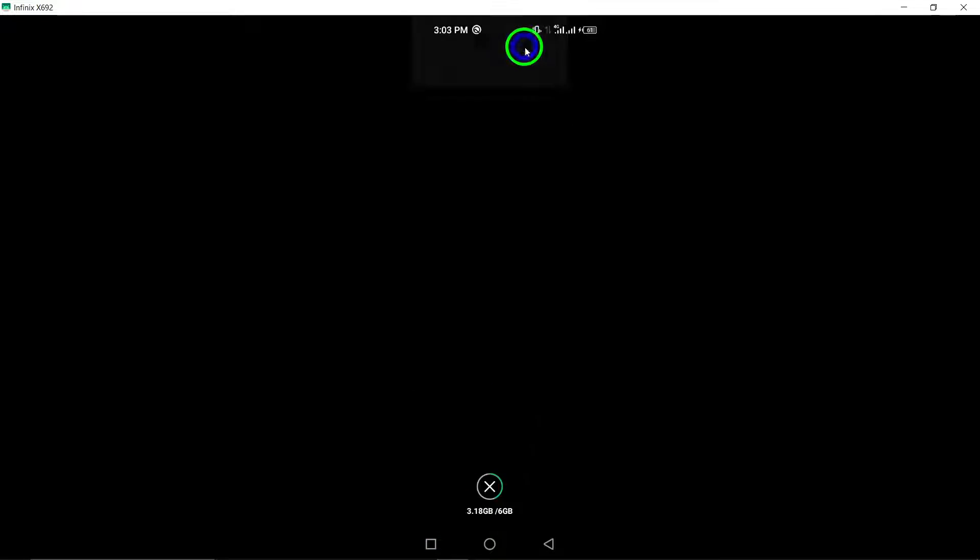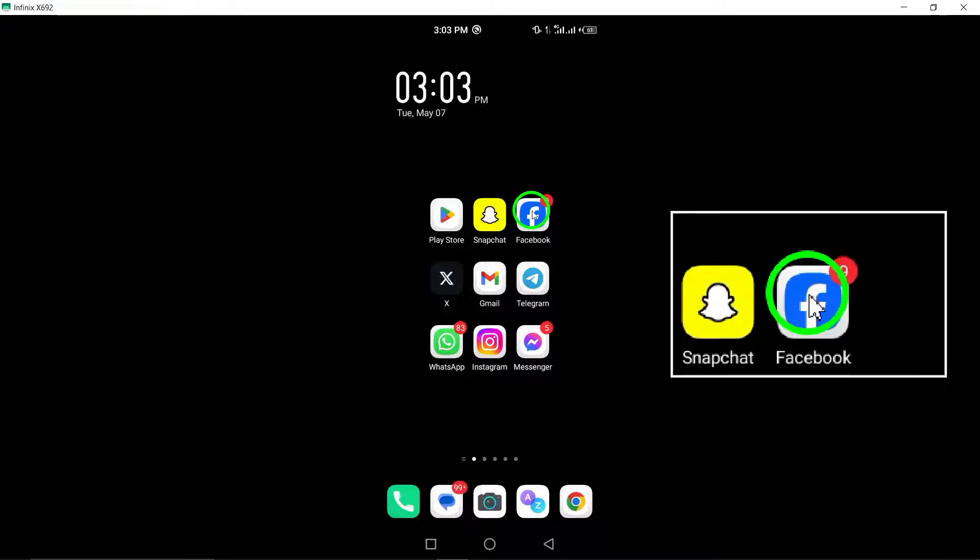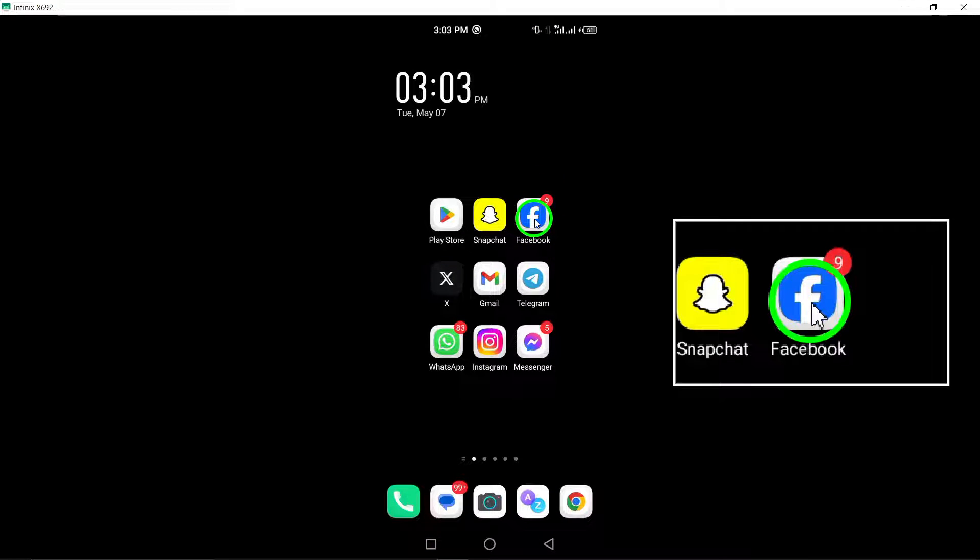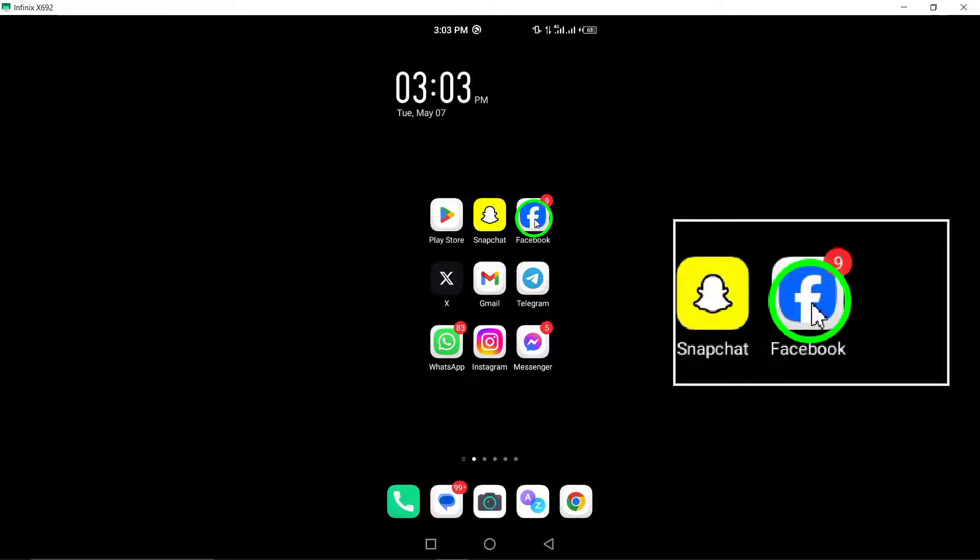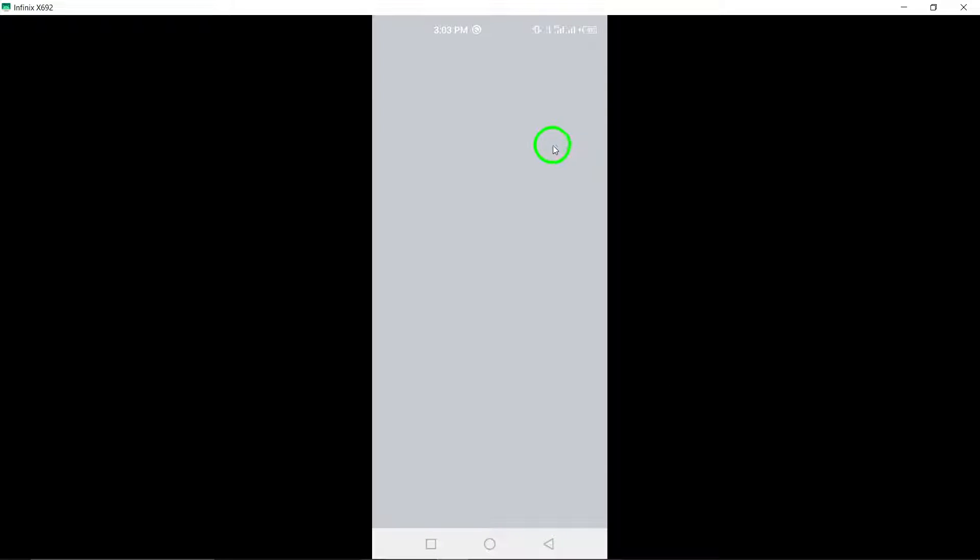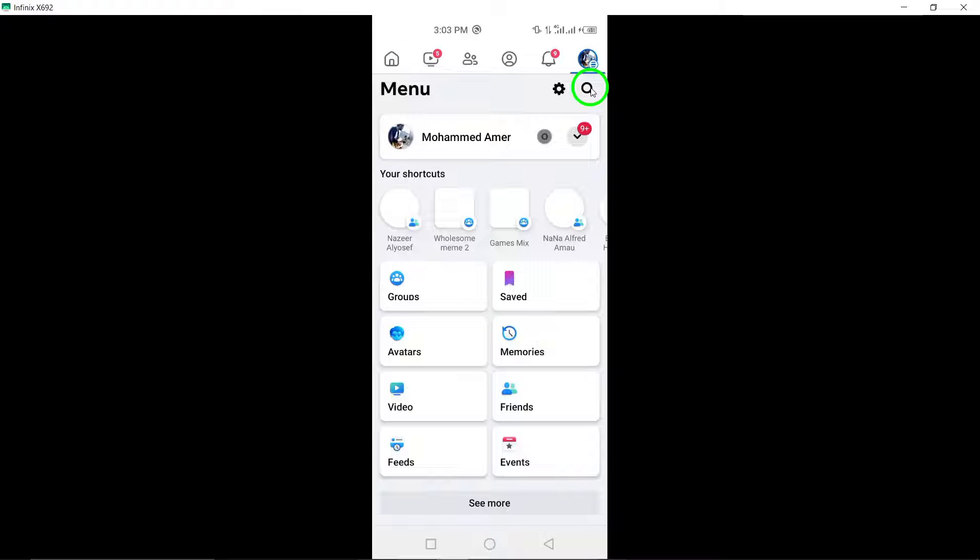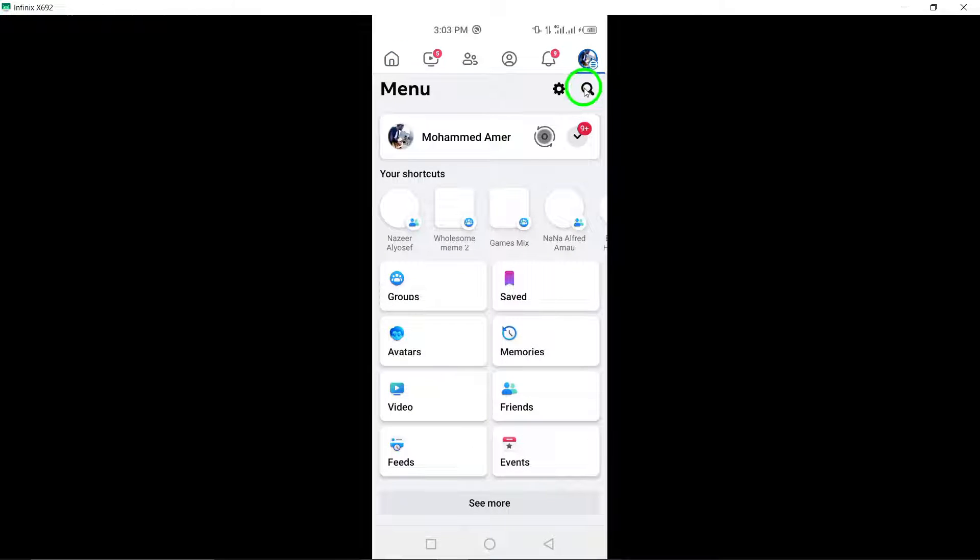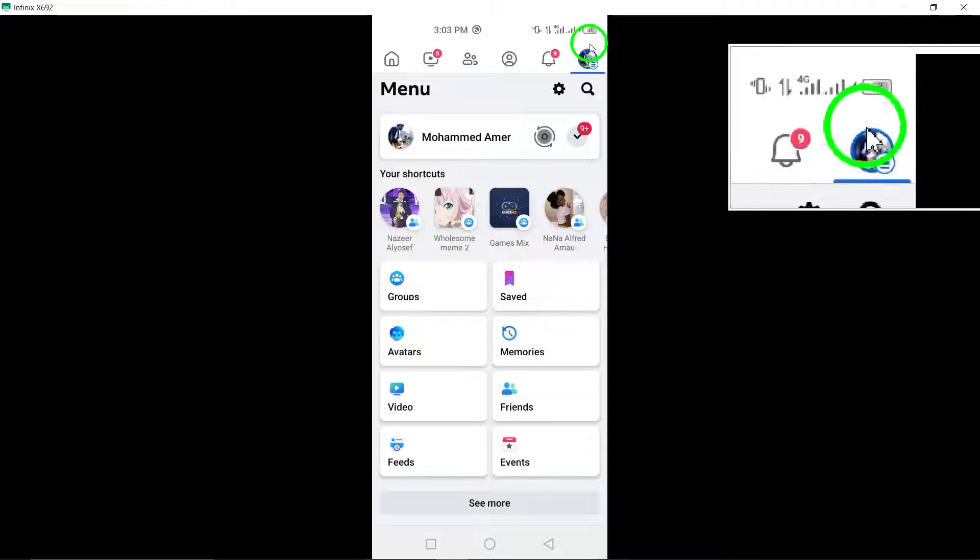Begin by launching the Facebook app on your Android device. Next, tap the three horizontal lines, also known as the menu icon, located in the top right corner of the screen.